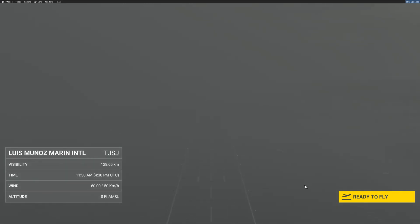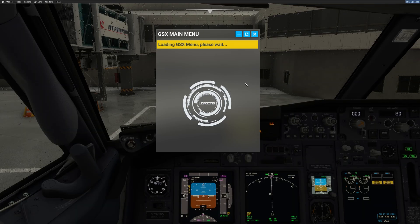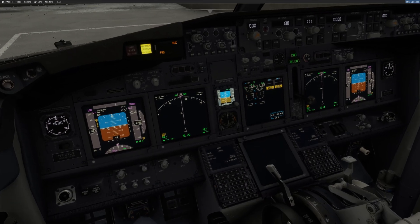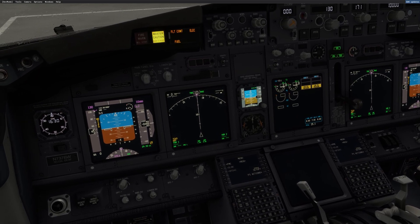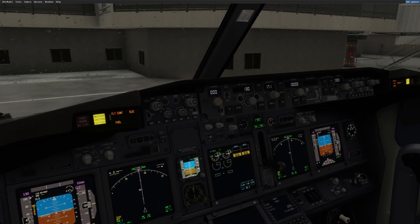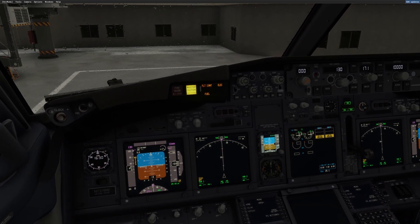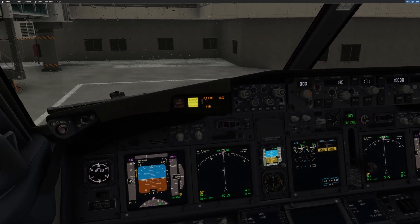Here we are in the cockpit. I click Ready to Fly and we are in our cockpit. It's a rainy day for this training scenario. What you need to make sure is that you are electrically powered. Right now I'm on the GPU, so that's good. If you don't have any electrical power, make sure you are either on the APU or on the GPU.